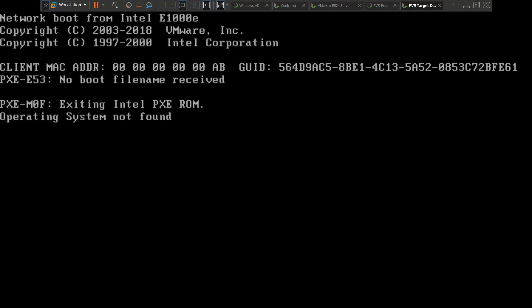In most environments, the DHCP server is maintained by a network team or firewall team, so in that scenario you need to check with them to troubleshoot the problem. In my lab environment I have access to the DHCP server, so I would like to log in and see what is actually happening.